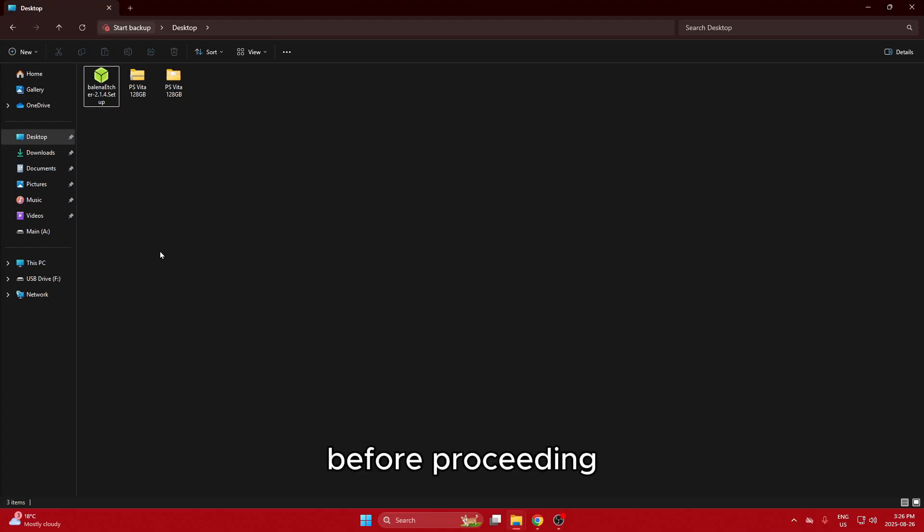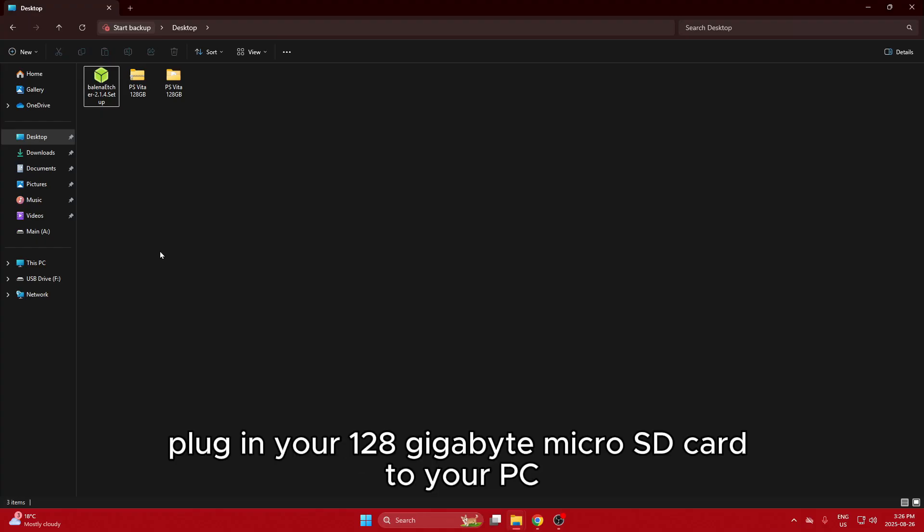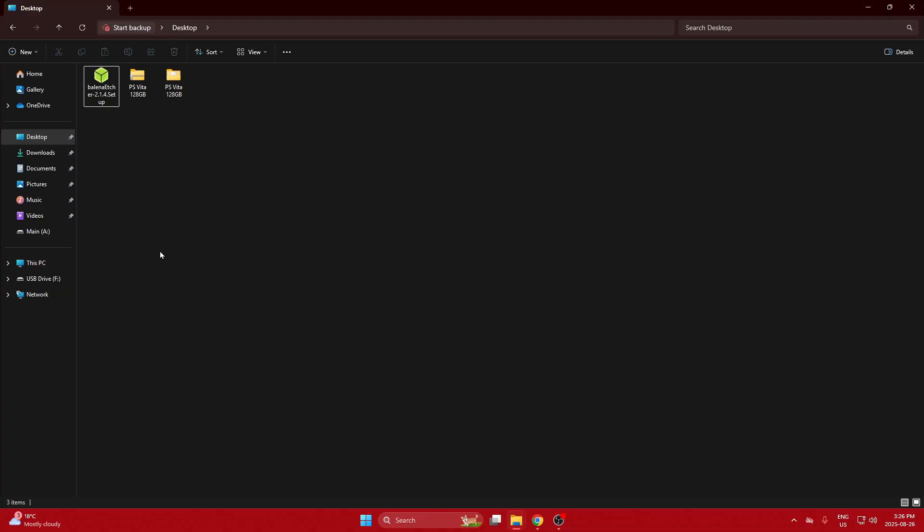Before proceeding, plug in your 128GB microSD card to your PC. Now run the program.